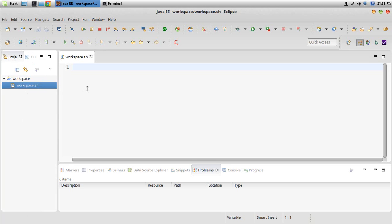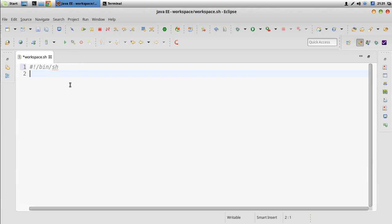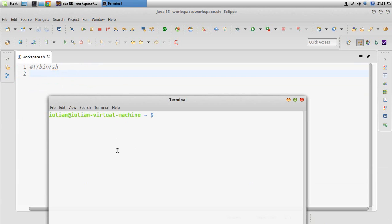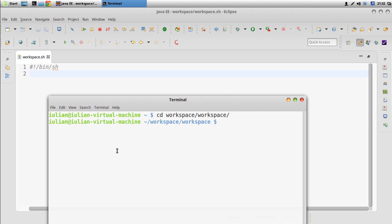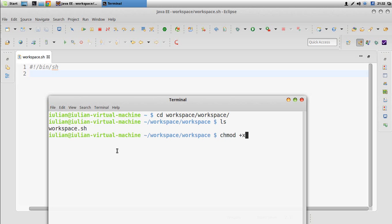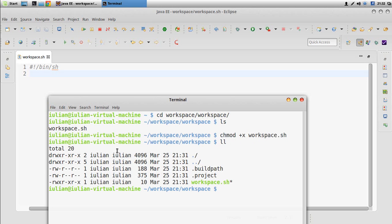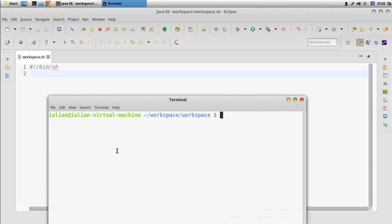By default it has the right extension. We will use as interpreter the Bourne shell — this is the path to the Bourne shell. Let's go in the terminal to the workspace folder where we created the script, then make it executable by giving it the right to execute. Now I can execute the script.